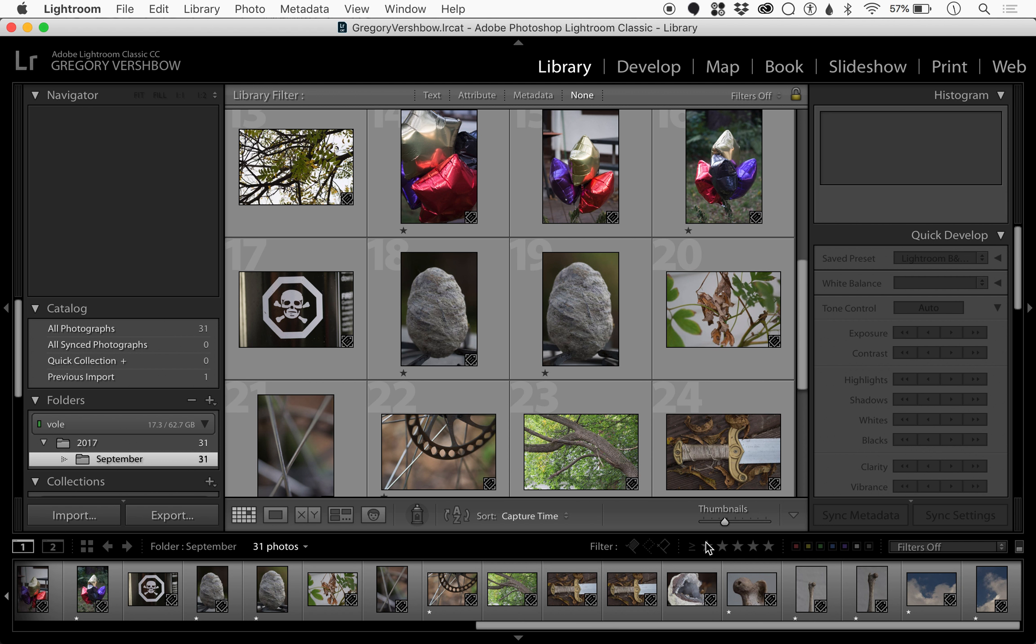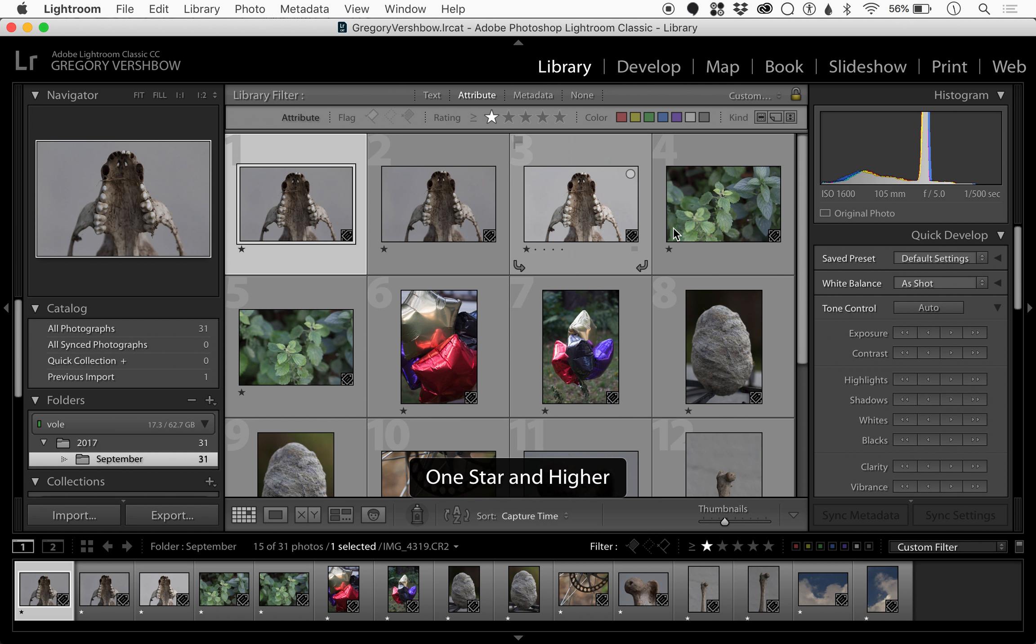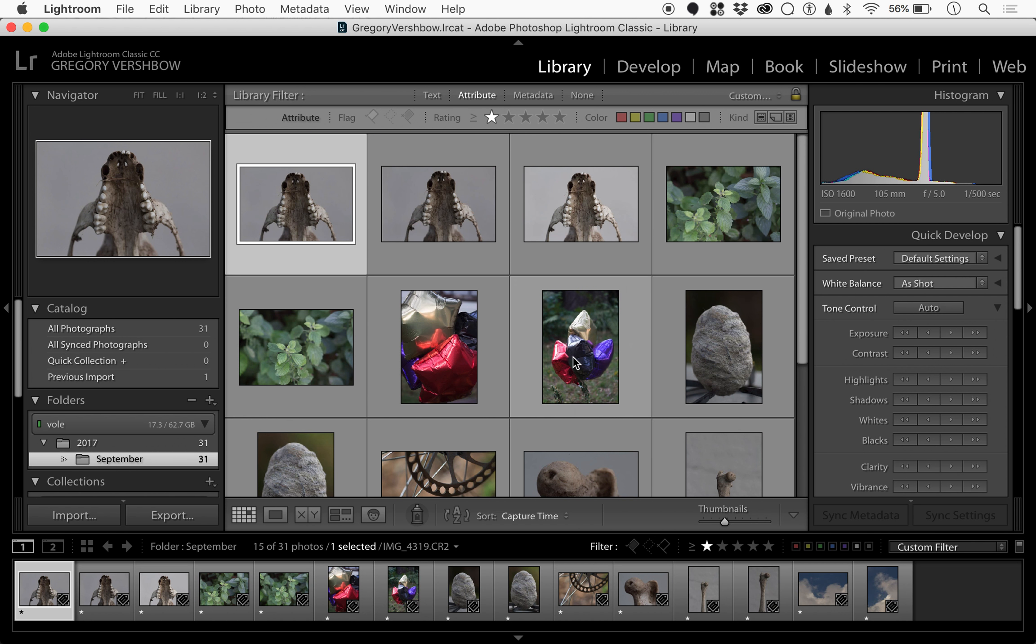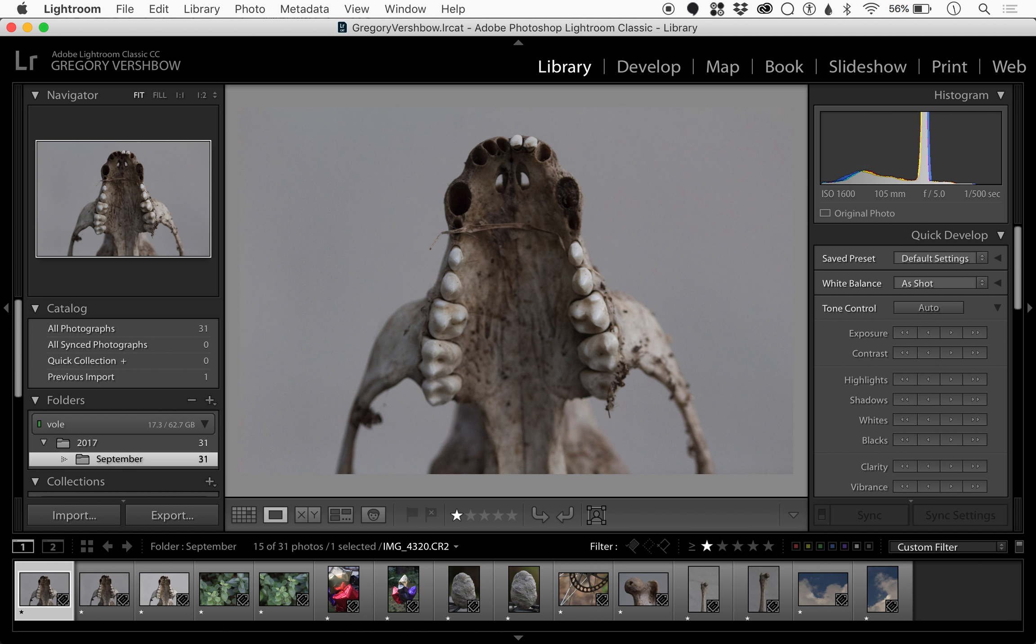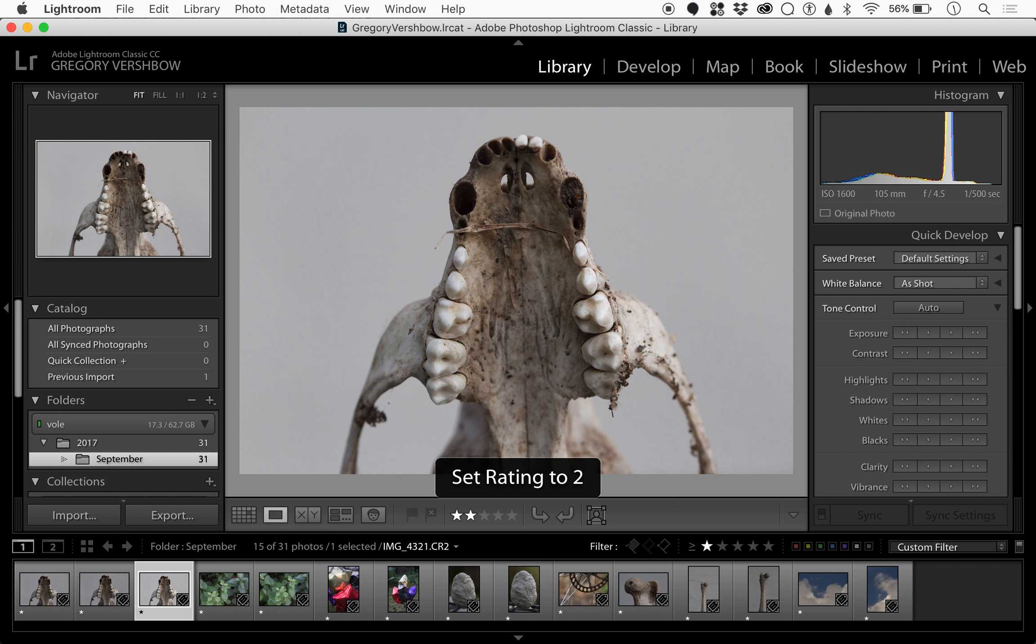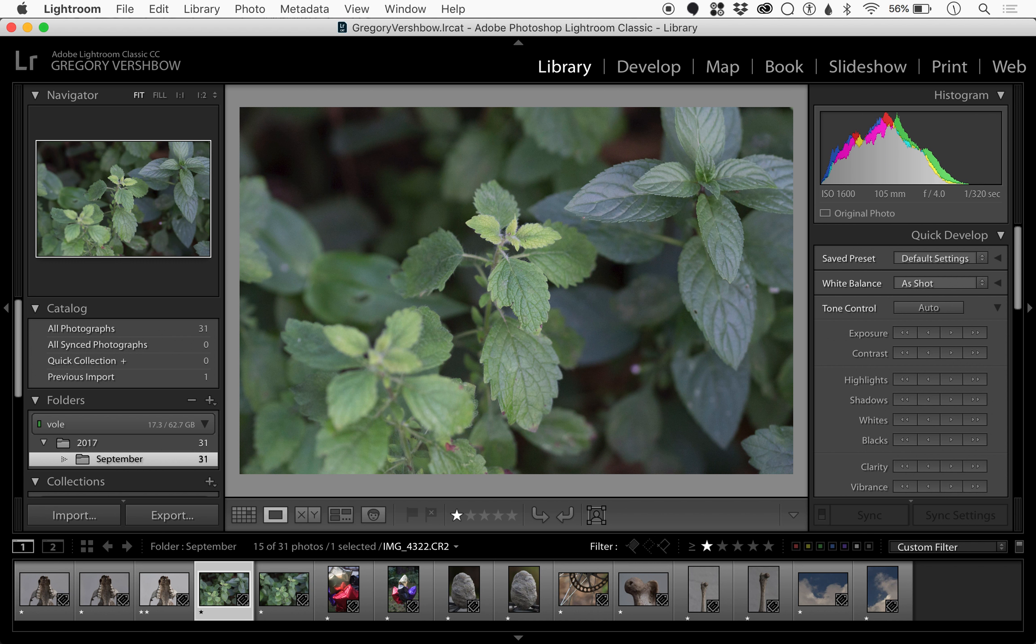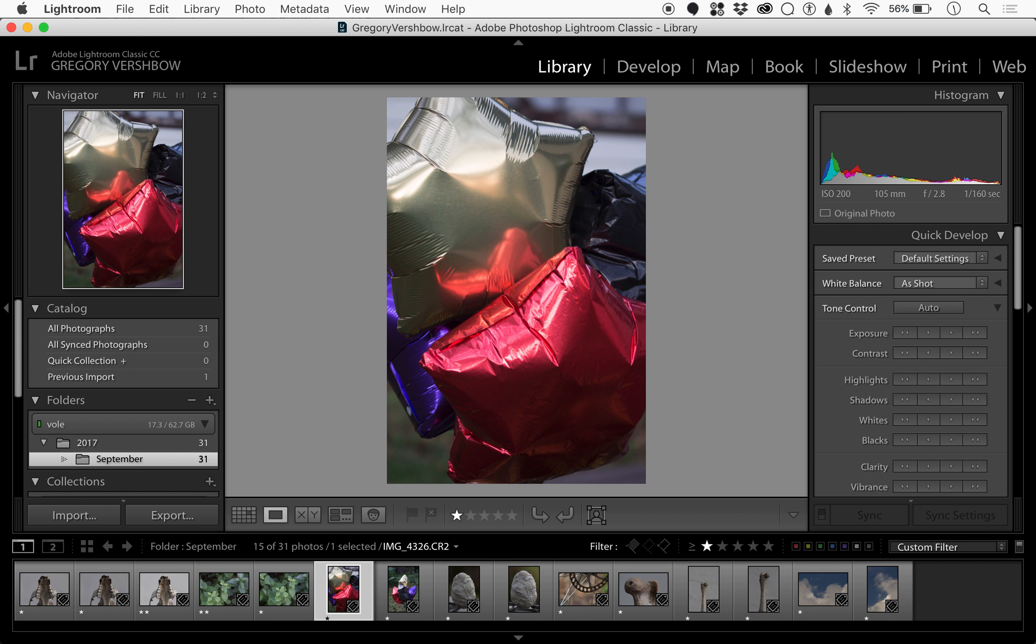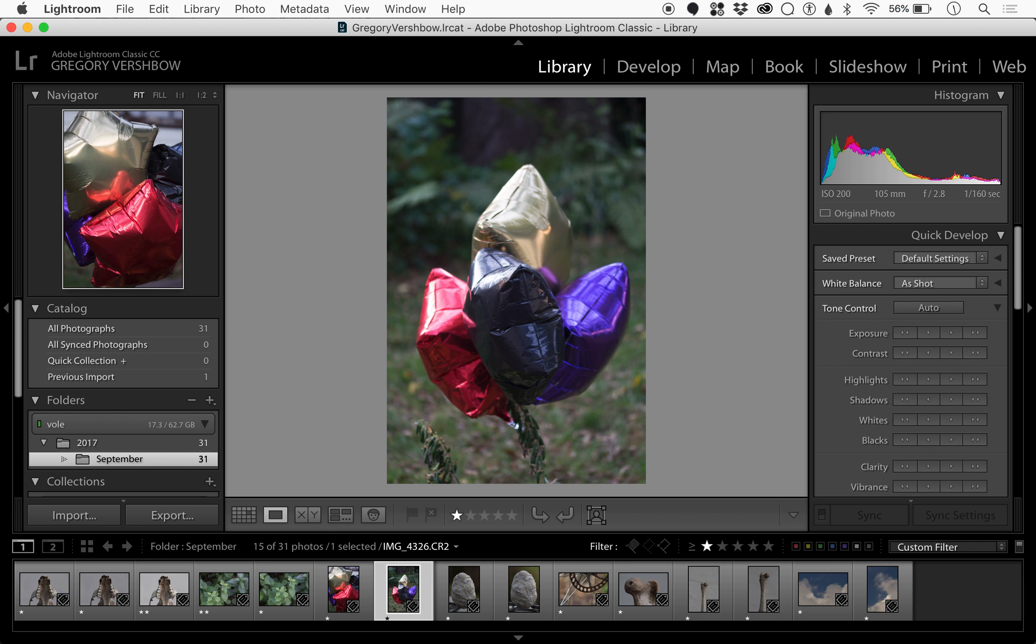Down here in the filter section, I'm going to choose filter for one star, and now all the pictures that have no rating have disappeared. Now maybe I can be a little more selective. I can look through these three pictures of this skull and say, you know, this is the definitive one, so I'll give it two stars. Then I can look between these and say this is really the better picture of mint leaves. Looking at these two balloons, I'm gonna go with the close-up.